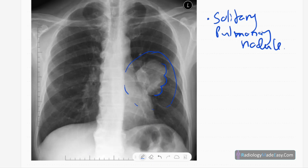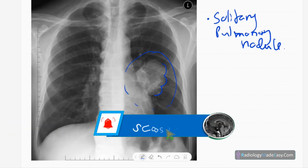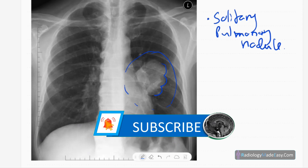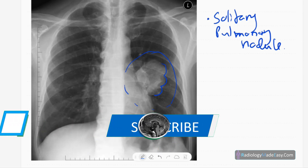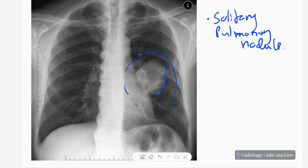There is no air-bronchogram formation — it is a more homogeneous mass. No air-fluid level, no calcification, and no cavity formation. The underlying bones appear normal with no lytic or sclerotic lesions, and no synchronous lesions seen in the lungs.